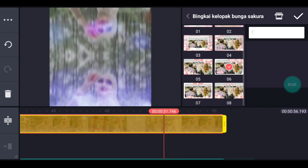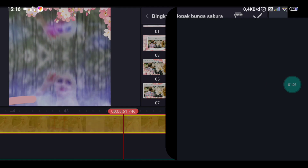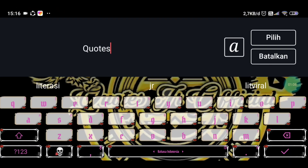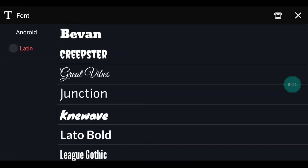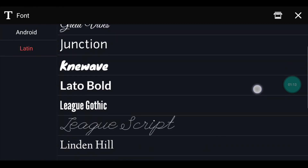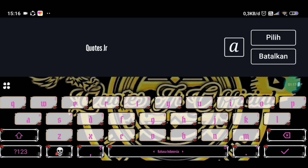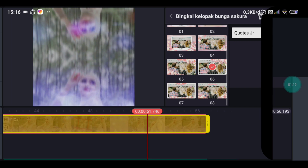Setelah itu klik teks judul. Lalu kalian tulis nama kalian ya, atau nama pacar, nggak apa-apa. Jika sudah kalian tulis, kalian pilih font ya. Font saya pakai bawaan KineMaster yang namanya Liga Gothic ya, atau Ligo Gothic itu ya. Setelah itu kalian pilih, lalu kalian centang ya.